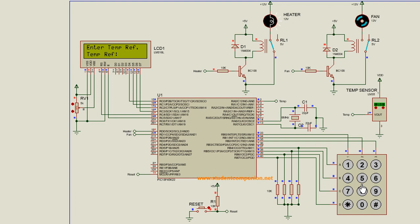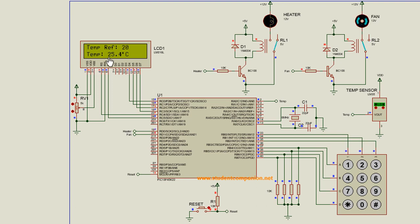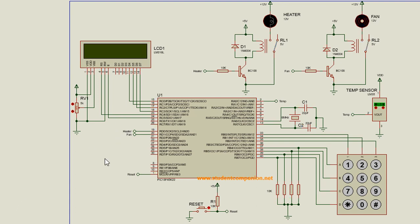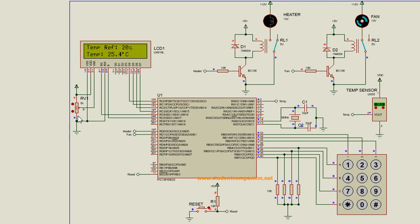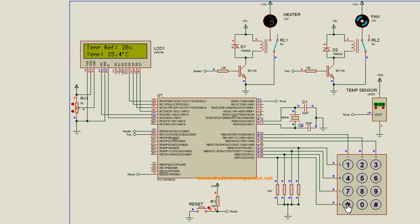I'm gonna enter a new reference temperature, let's say 20, enter. So the reference temperature is 20. I'm gonna stop the simulation and start it again. Start. You can see it starts, it reads from the EEPROM and displays the previous 20 degrees.